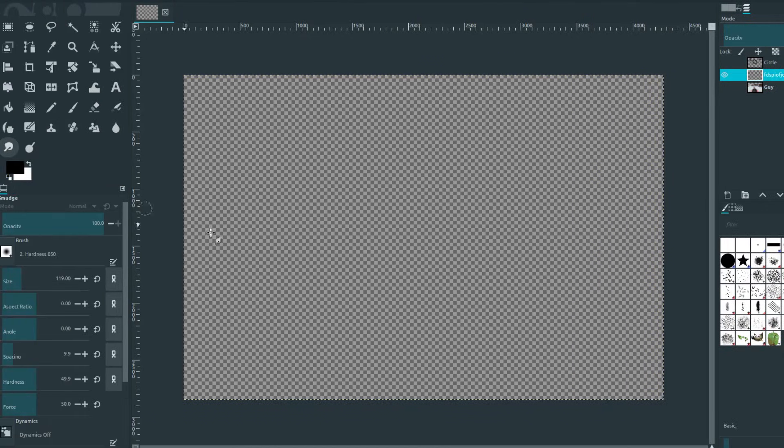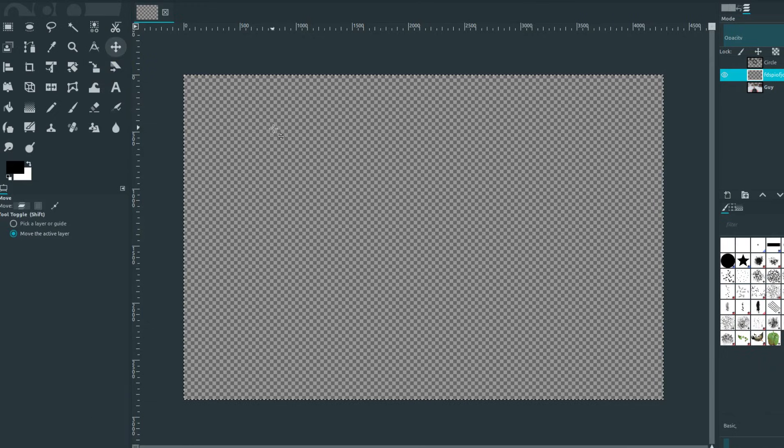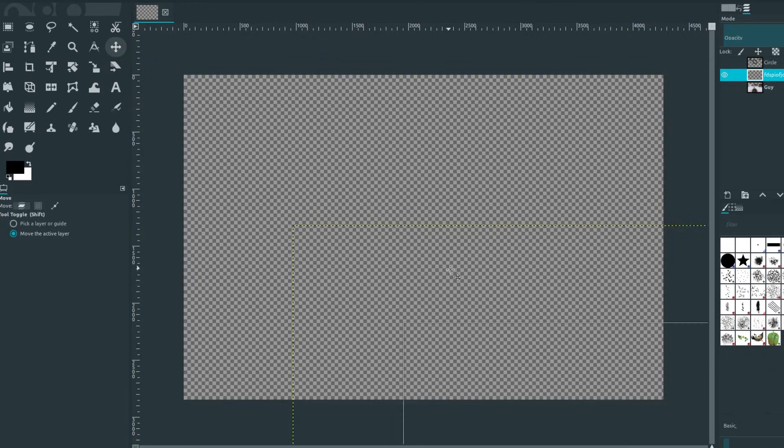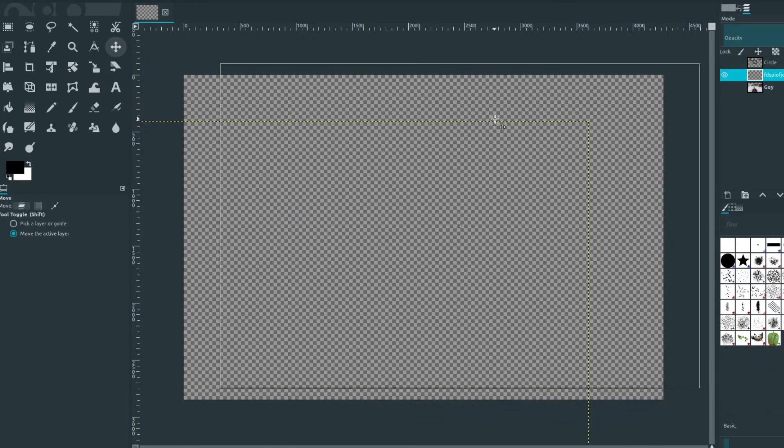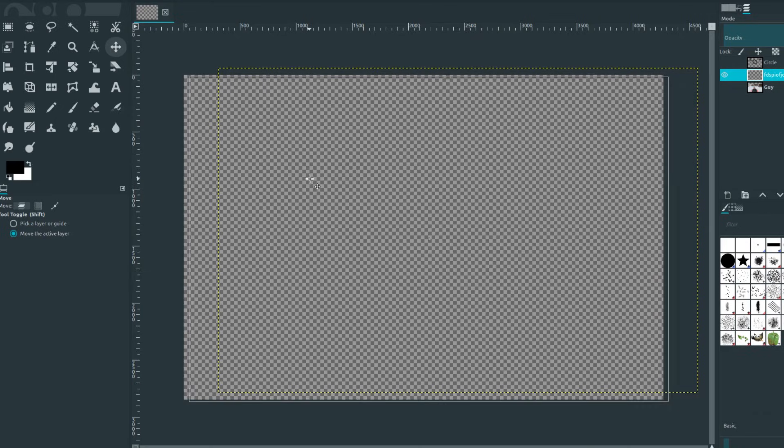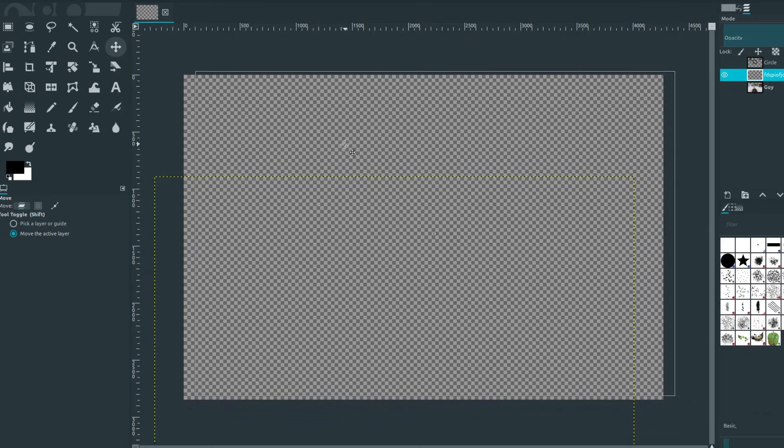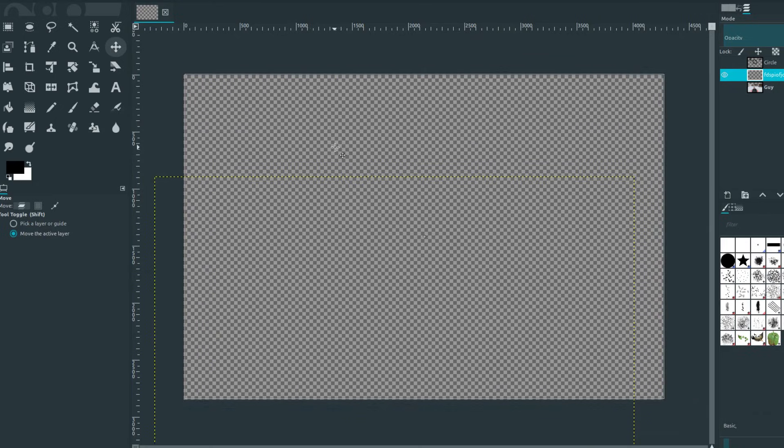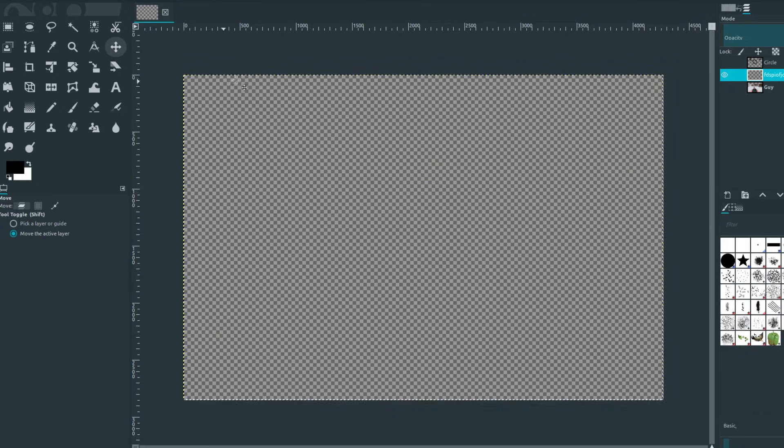And when we grab the smudge tool, we're smudging transparency. And when we grab the move tool, we're moving transparency. So that really looks like it is moving the layer. The layer is the same size, it has attributes too.